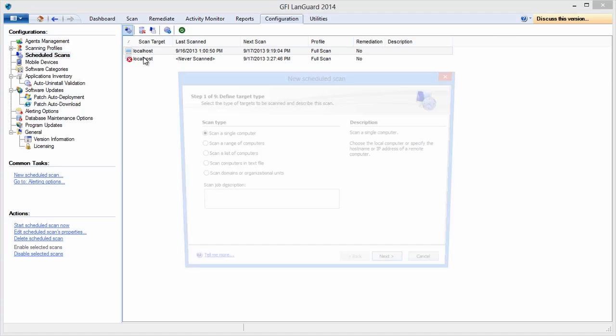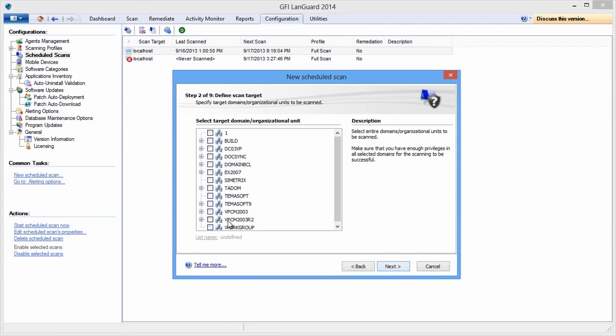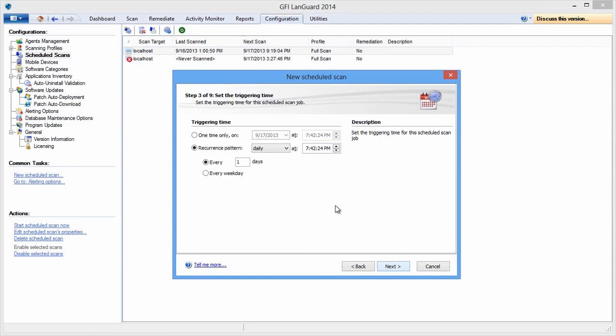The steps are self-explanatory. First, select the scan target. Then, set how often the scan will run.